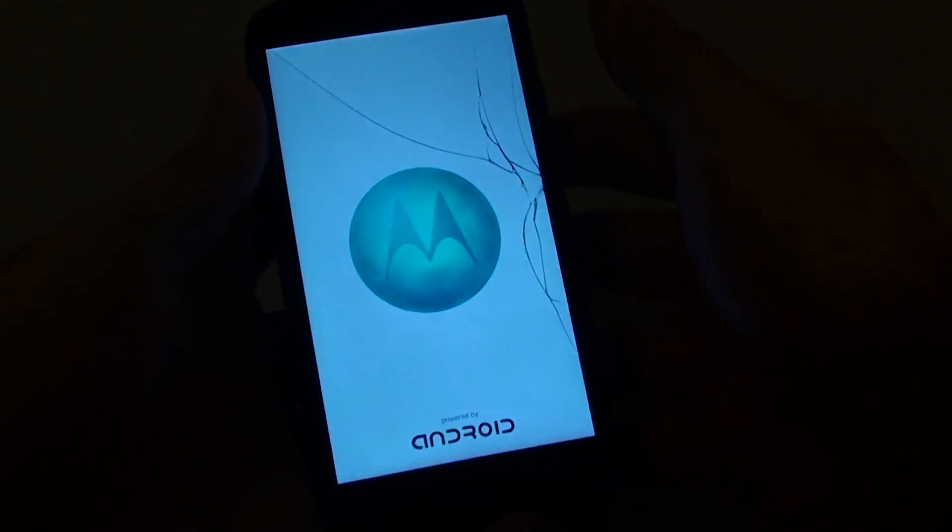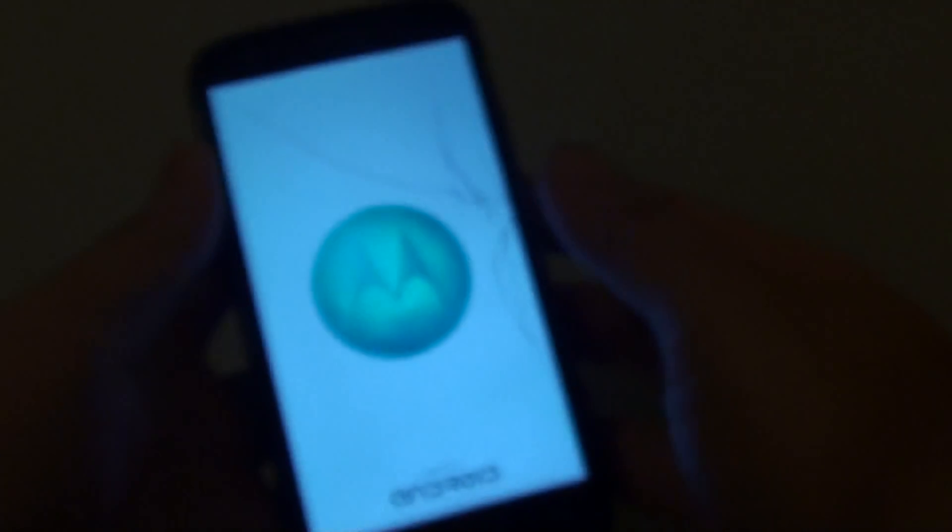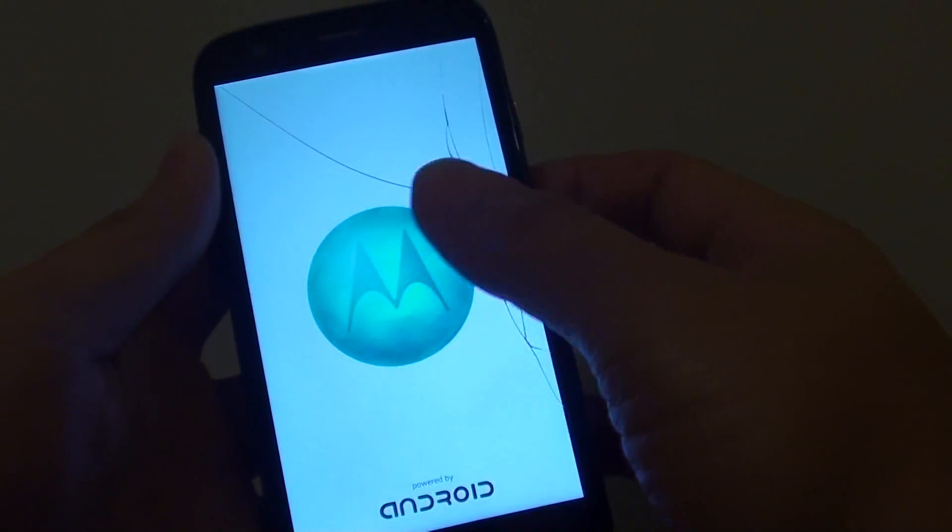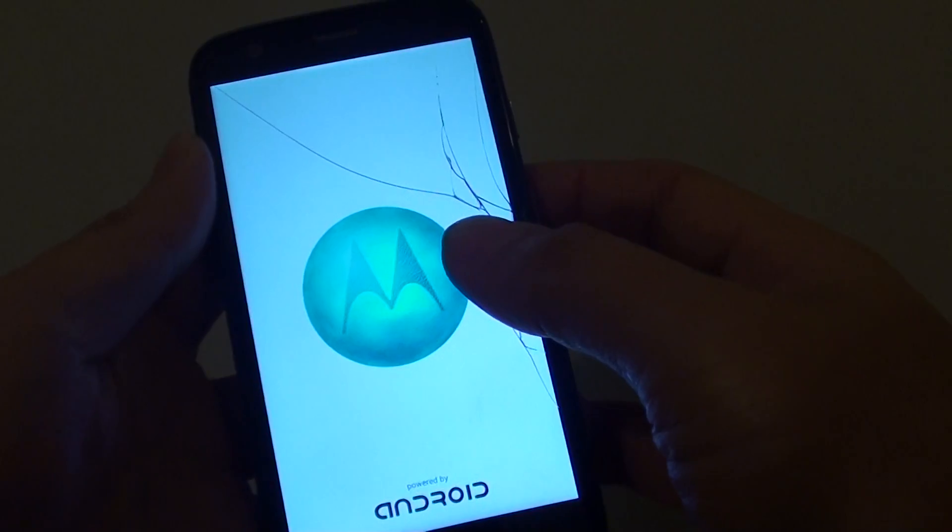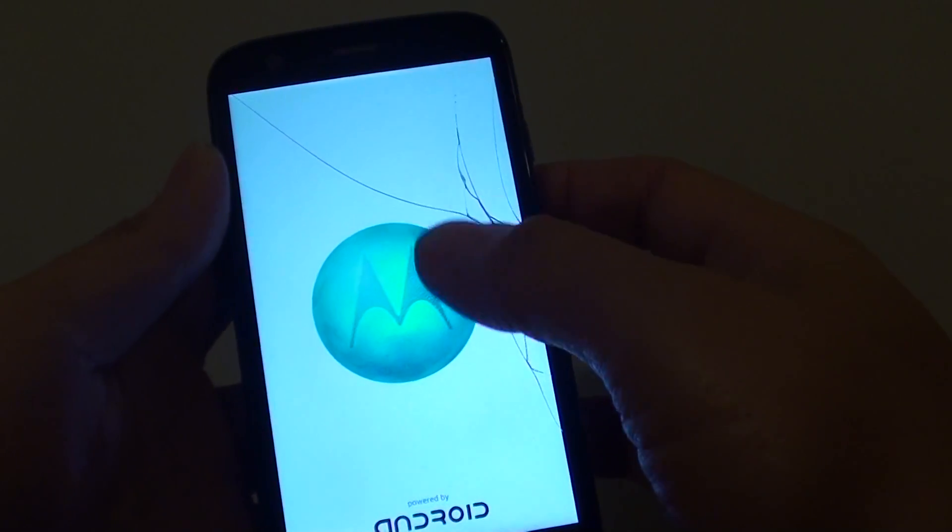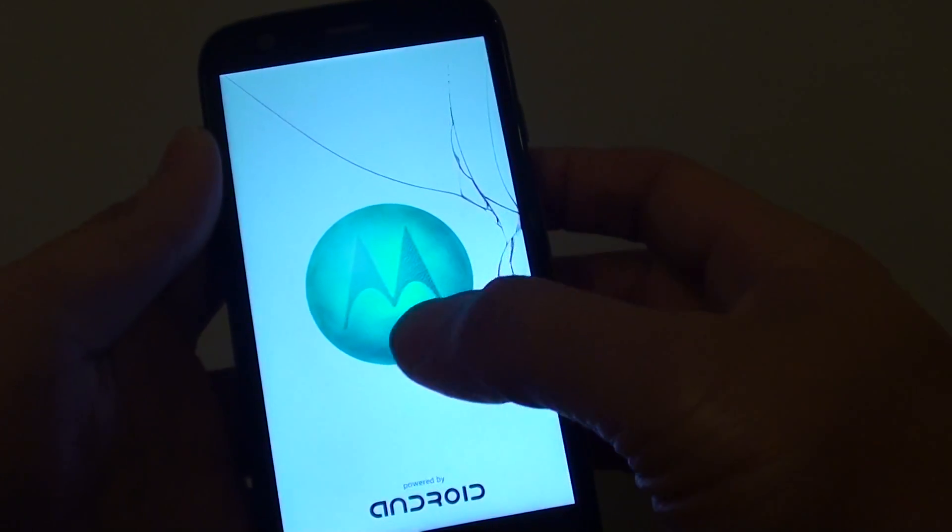So the phone will now go to the next stage. You should see an Android icon with an exclamation mark and at the bottom it should say no command.